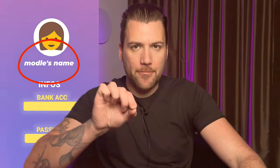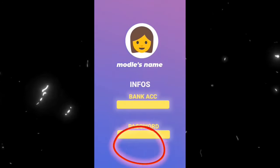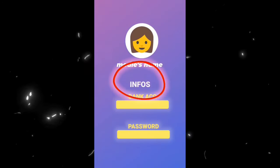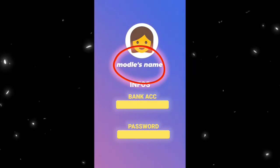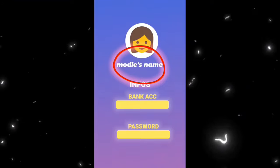If you're doing this, you can replace all the banking information except for the model's name. As soon as you replace the model's name — boom — goodbye account. You're getting no revenue whatsoever. So if you're swapping the model's bank info out with yours or your agency's, make sure you leave the model's name.